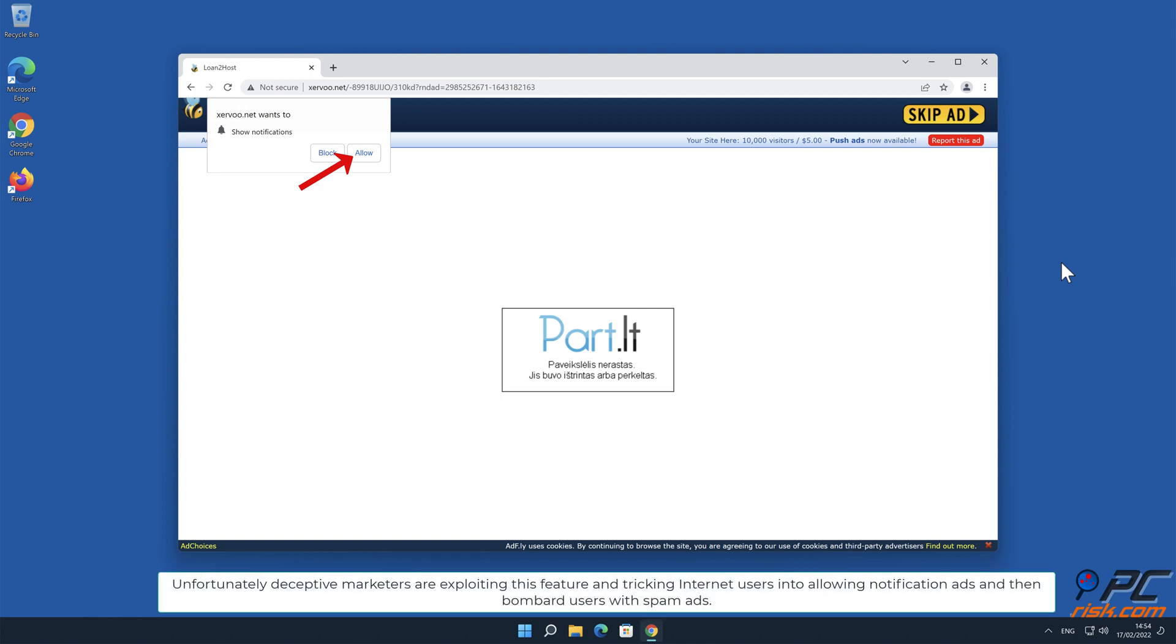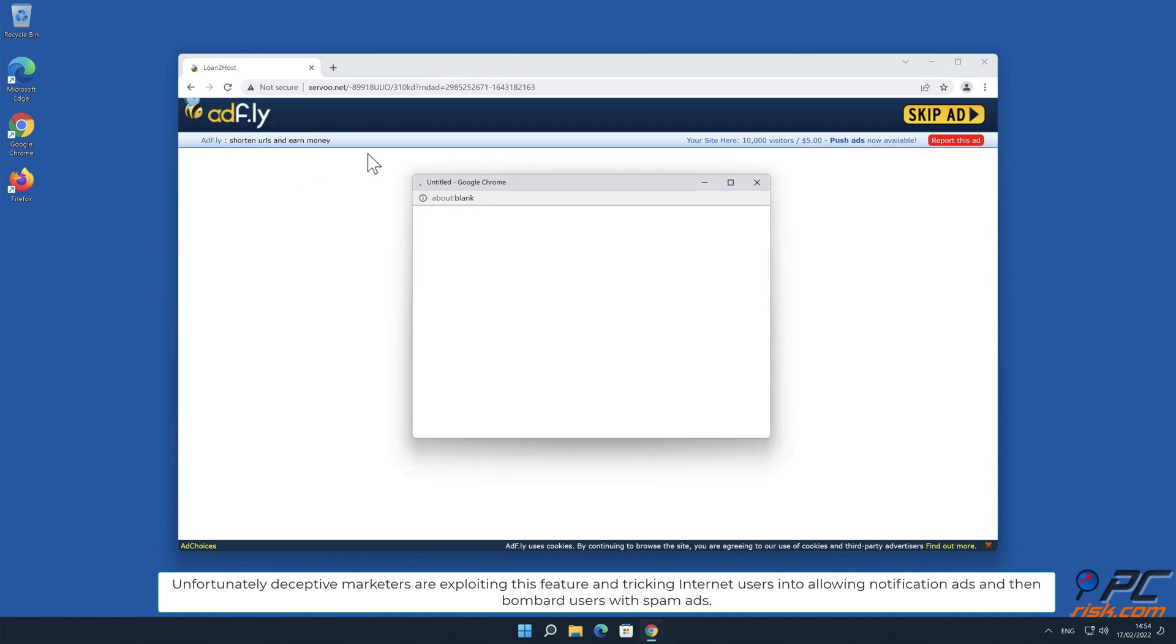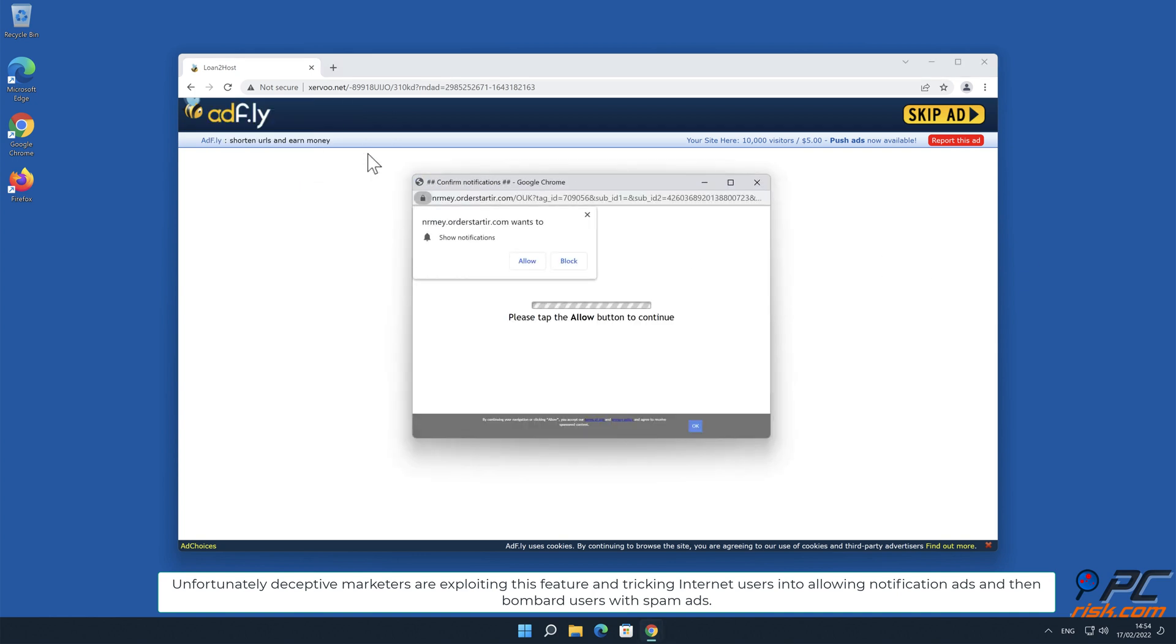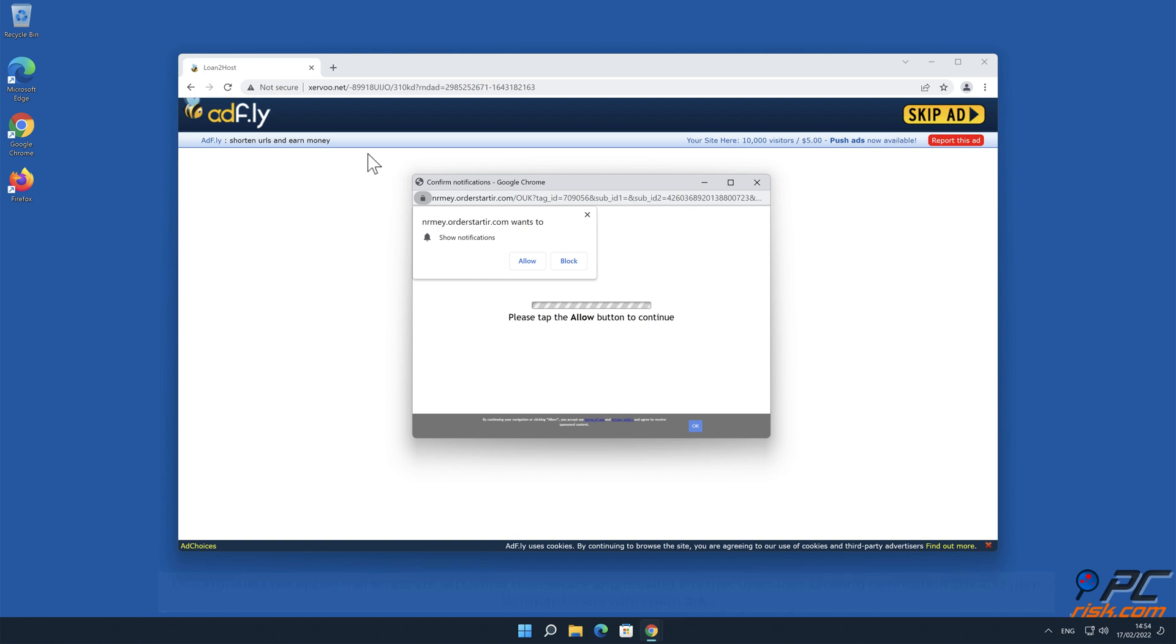Unfortunately, deceptive marketers are exploiting this feature and tricking internet users into allowing notification ads, and then bombard users with spam ads.